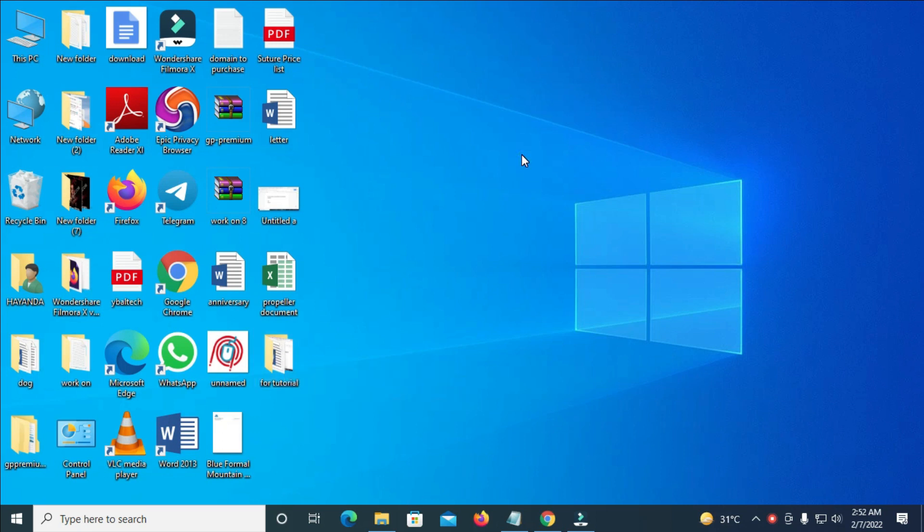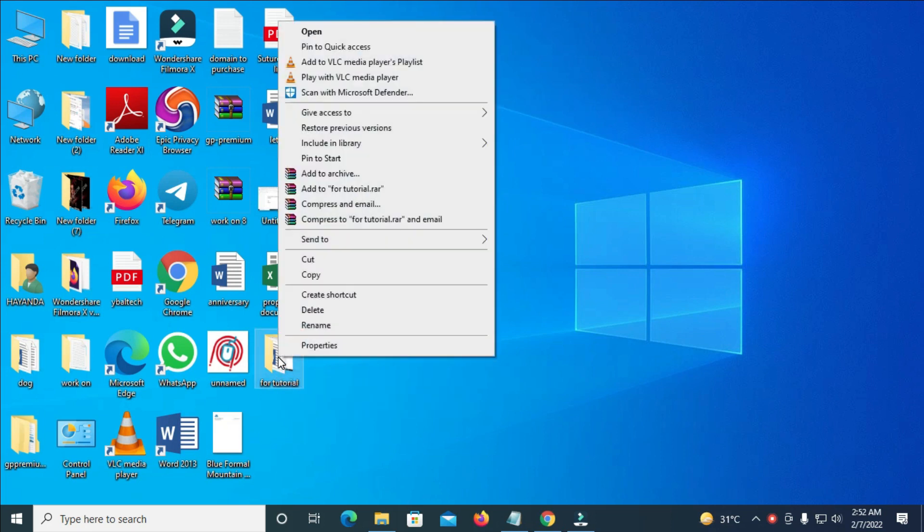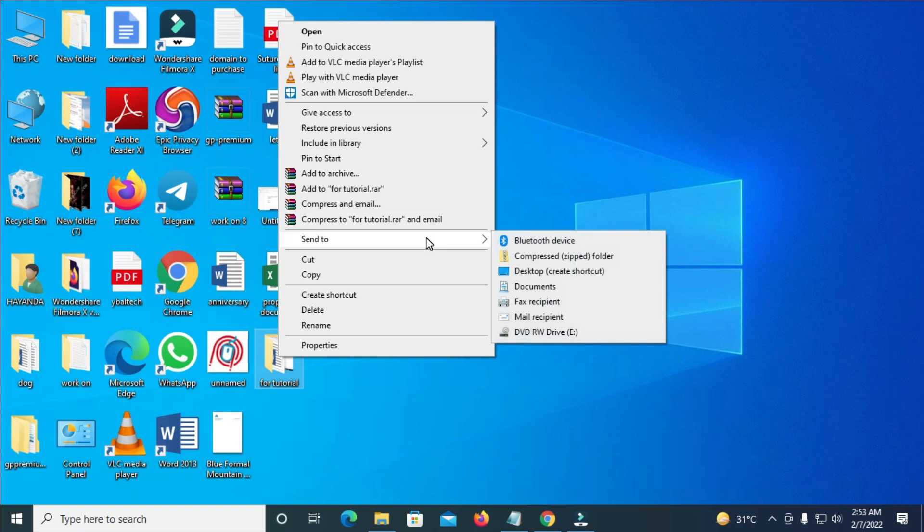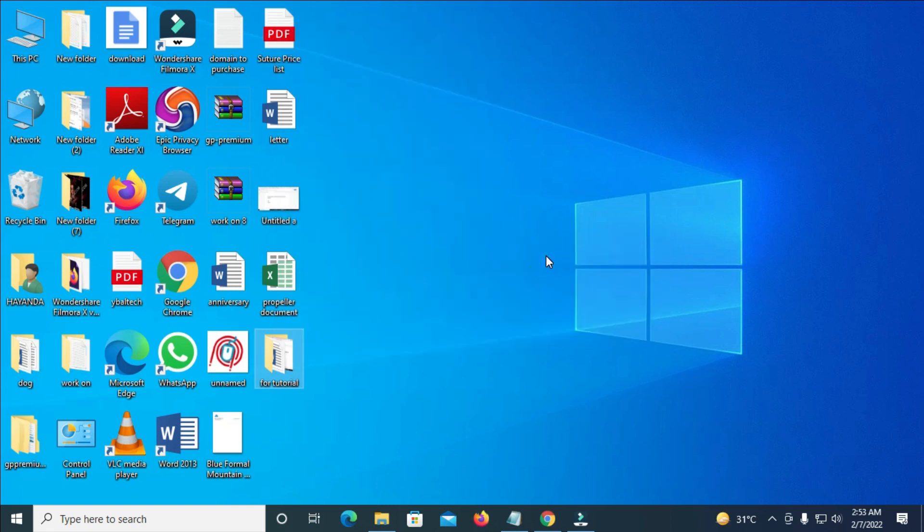So the next thing for you to do is to right-click on the folder. Then, you scroll up, then click on Send To. So you can then click on Compressed Zipped Folder. So click on it.